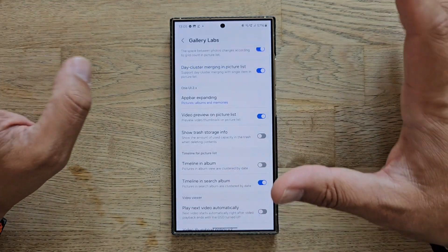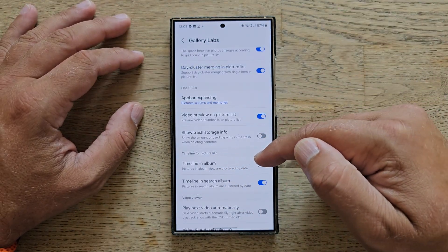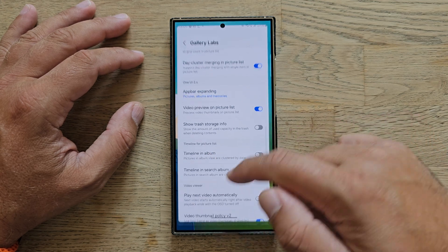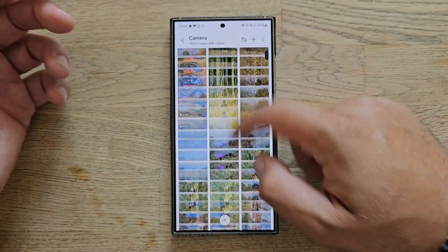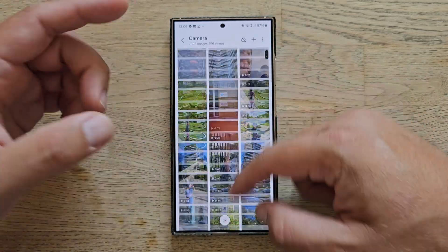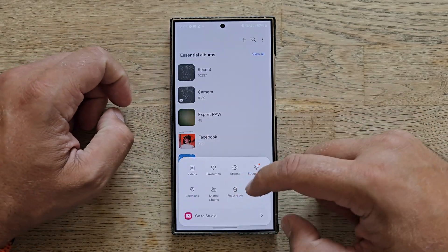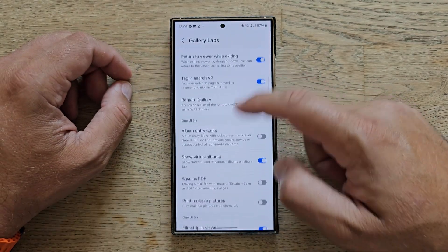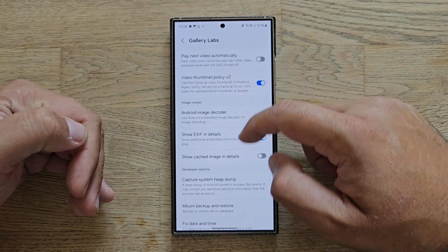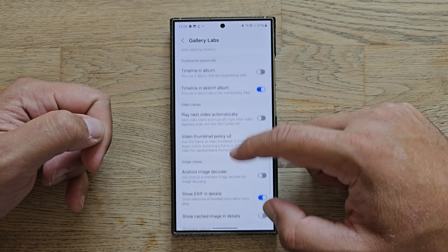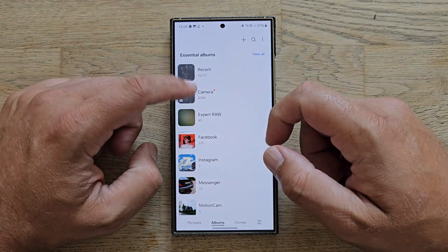There are some settings for the video player that aren't very interesting. What was interesting for me was the 'Timeline in album' option — pictures in album view are clustered by date. Right now all your pictures are shown together and at some point you forget which picture was taken on which day. To change this, go inside Gallery Labs, scroll down past all the One UI version options, and click 'Timeline in album.'